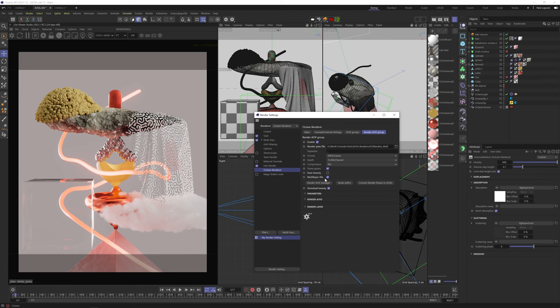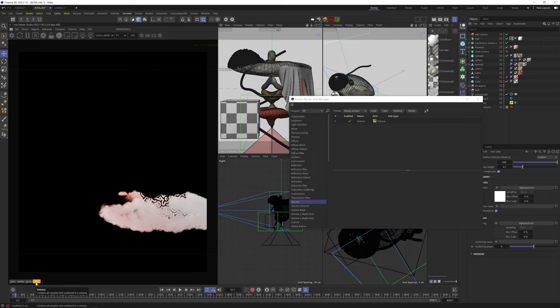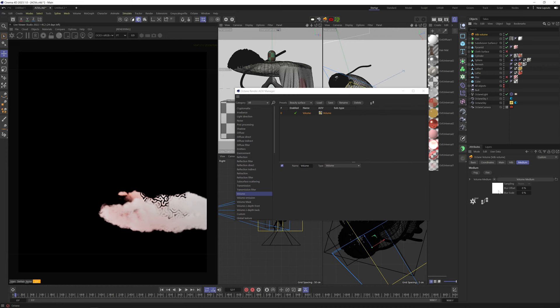The next AOV is volume. This will show us all the VDB objects in the scene. And you can see that it kind of picks up the opacity levels. So if I turn down the density, you can see how it affects the AOV.